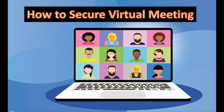Hello everyone, welcome back to my channel, and I'm here with another interesting topic on how to secure your virtual meetings.